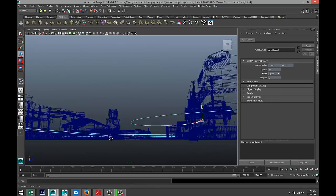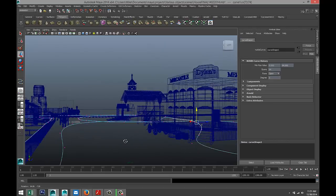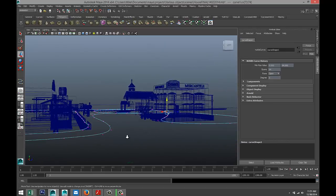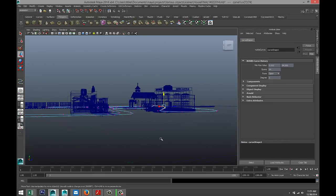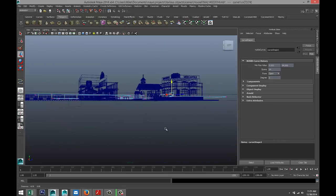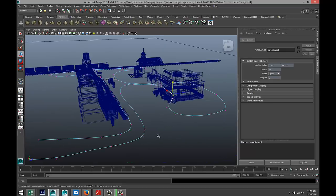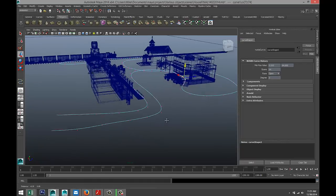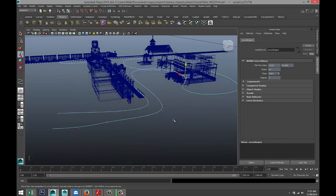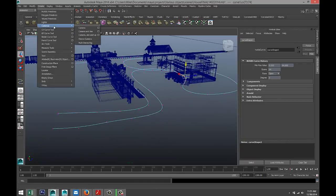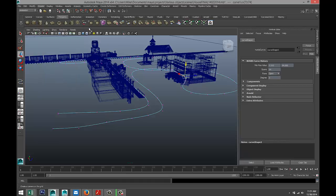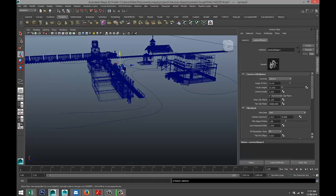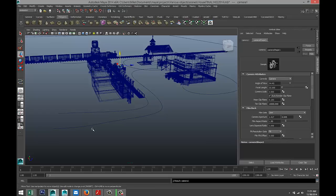Alright, so now that we've got our path, the next thing we need to do is create a camera. We're going to go up to Create, Cameras, and just simply hit Camera. Now it's located over there - that's fine, we don't need to manipulate that because we're going to connect the camera to the path that we created.